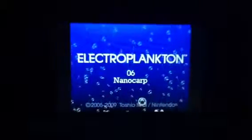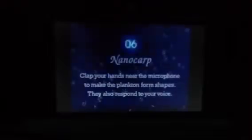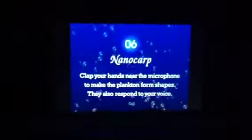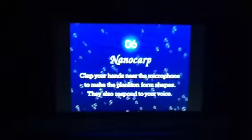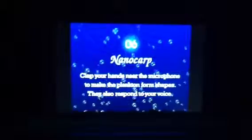But let's go ahead and start. This is my first time playing Electroplankton — NanoCarp. Clap your hands near the microphone to make the plankton form shapes; it also responds to your voice. Touch the plankton on the bottom screen. You can move it to the left, to the right, up...